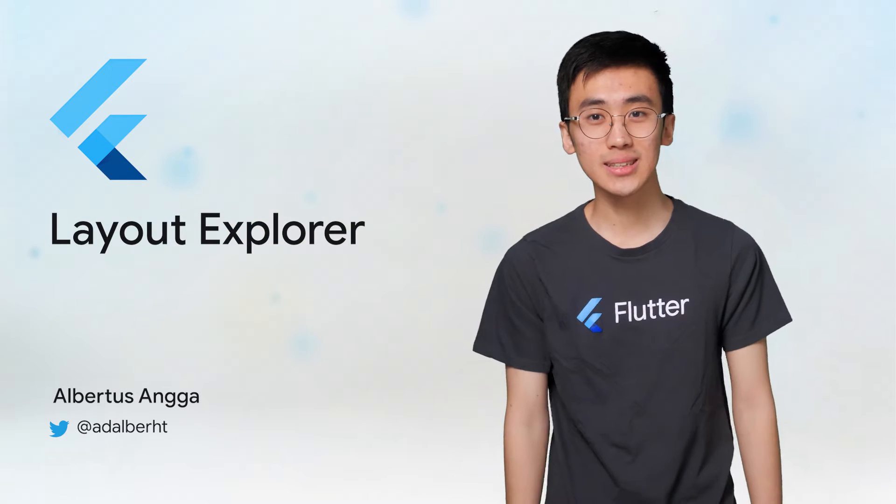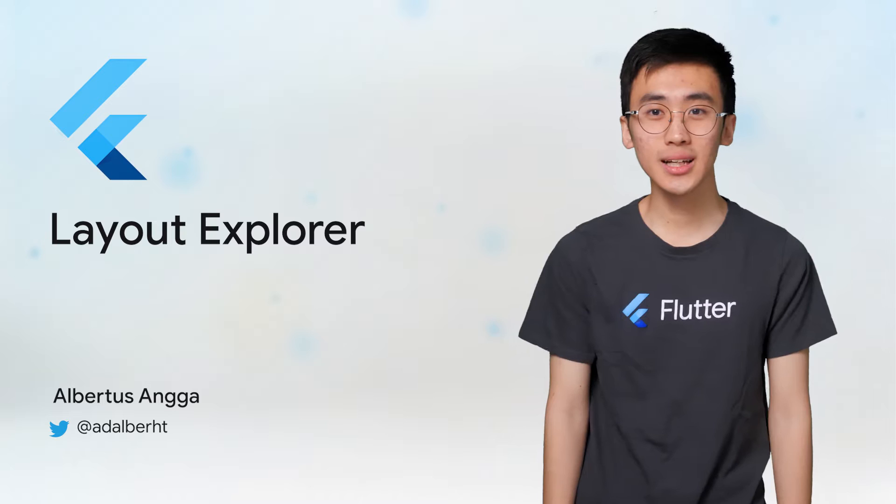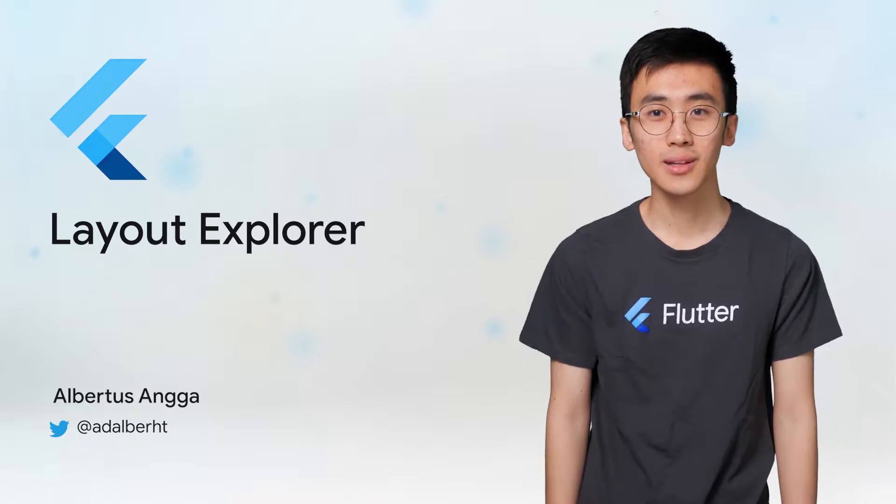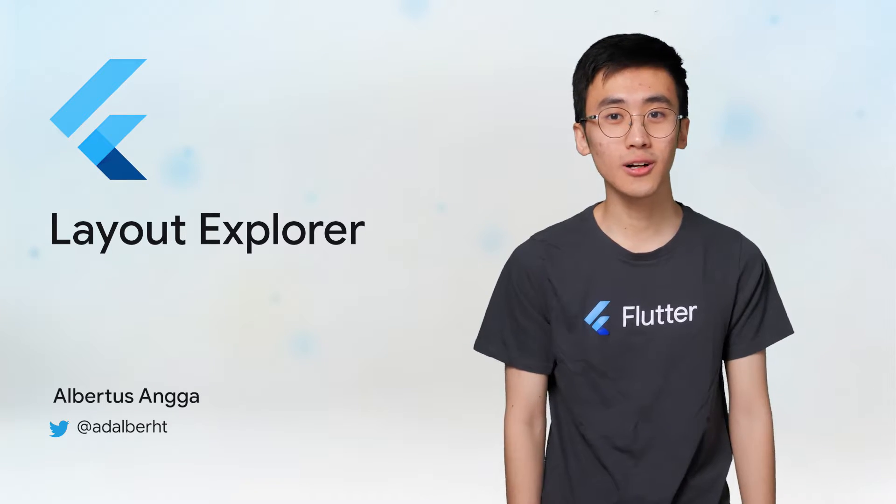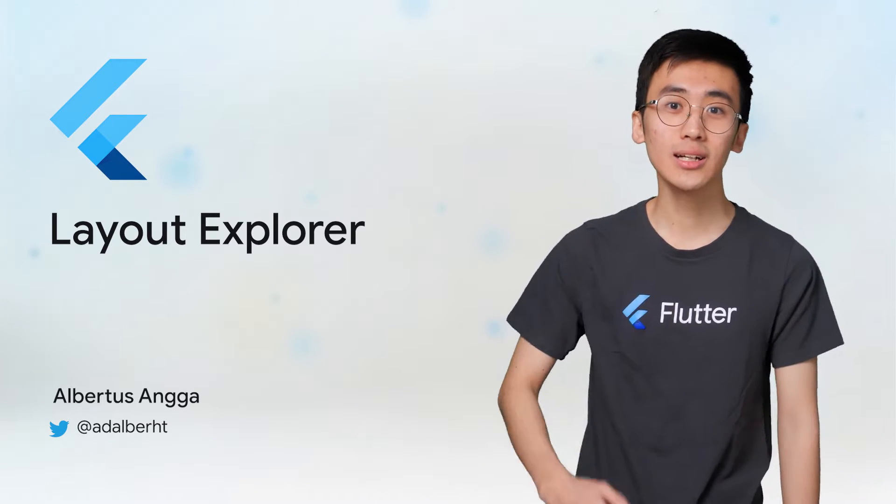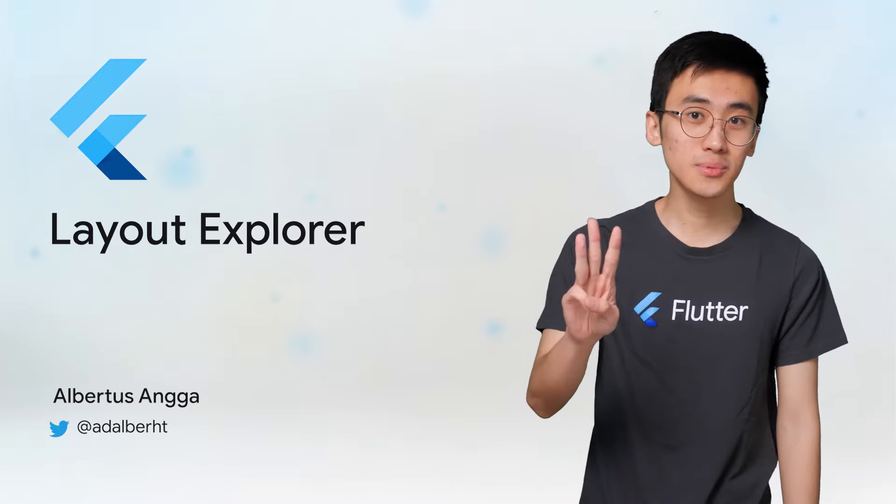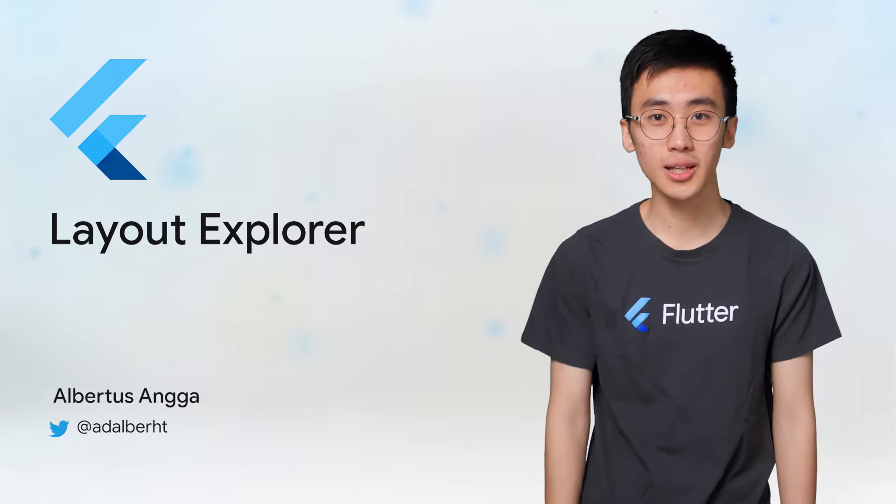Hi, I'm Albertus, a software engineering intern on the Flutter team. I work on a tool called Layout Explorer, and I would like to share the top three ways to use it.